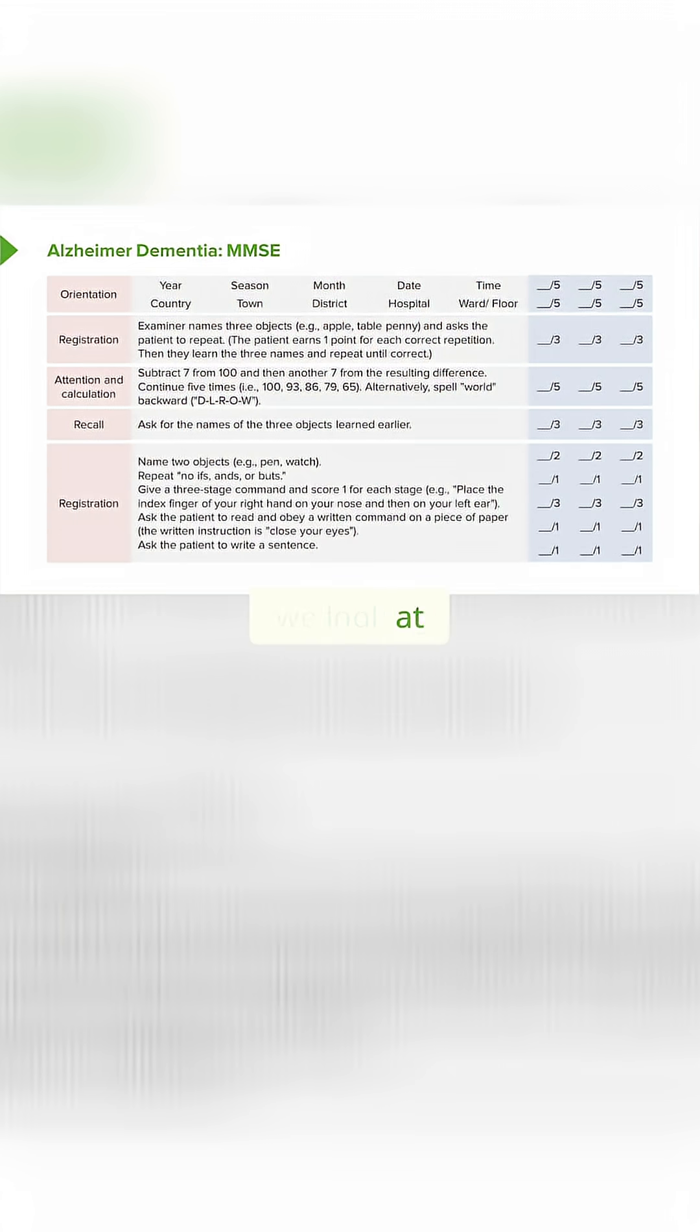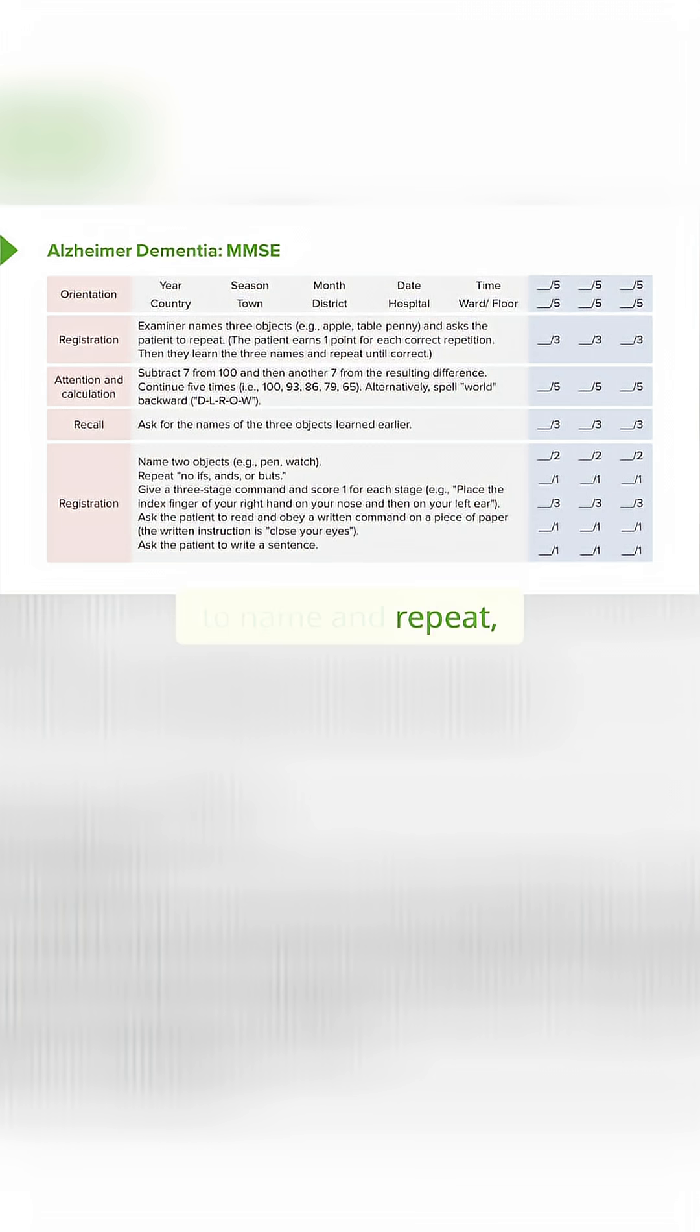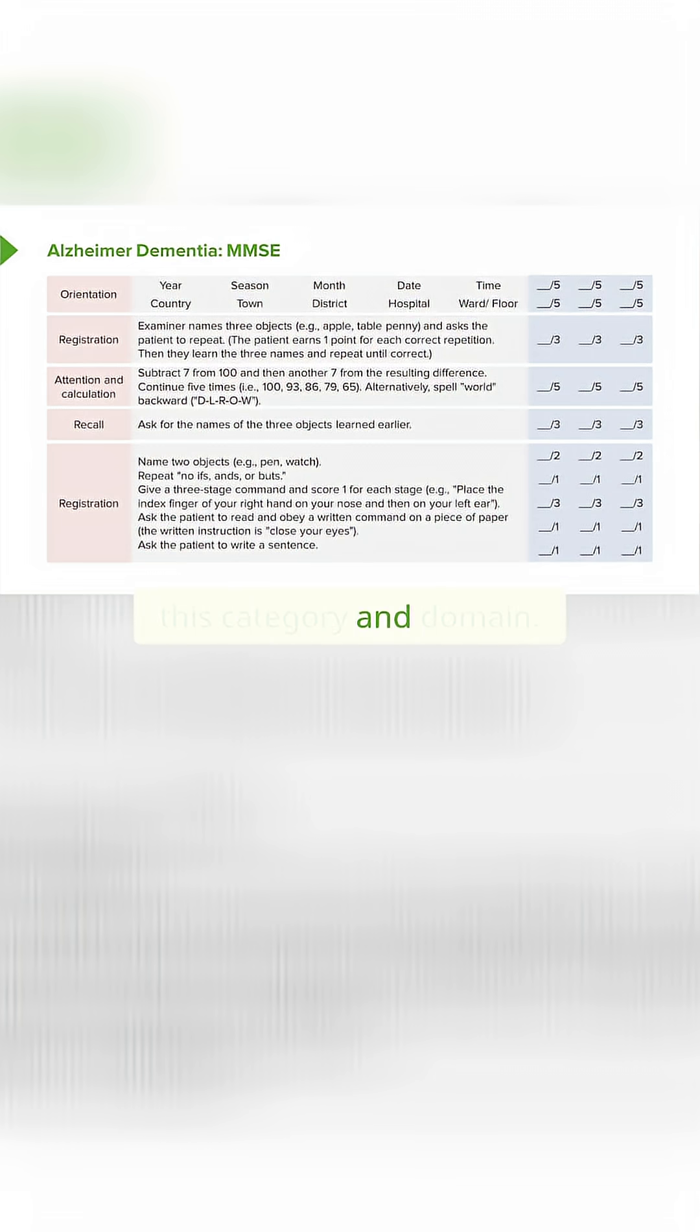Lastly, we look at naming and language, asking the patient to name and repeat, as well as follow commands, looking for issues with aphasia in this category and domain.